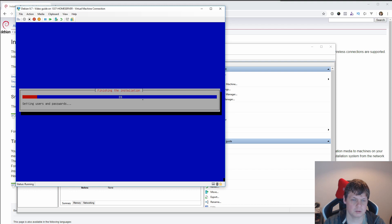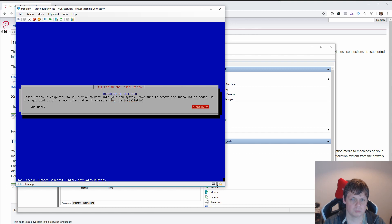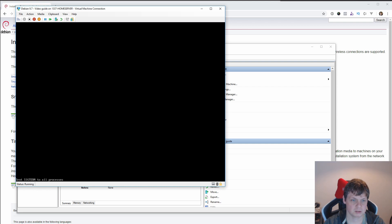And then we have finished the installation. Let's take a little moment and then it's completed, and we say continue.